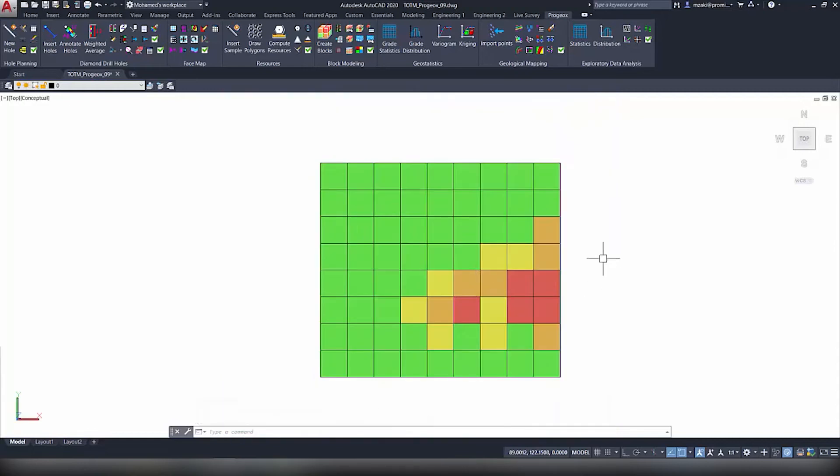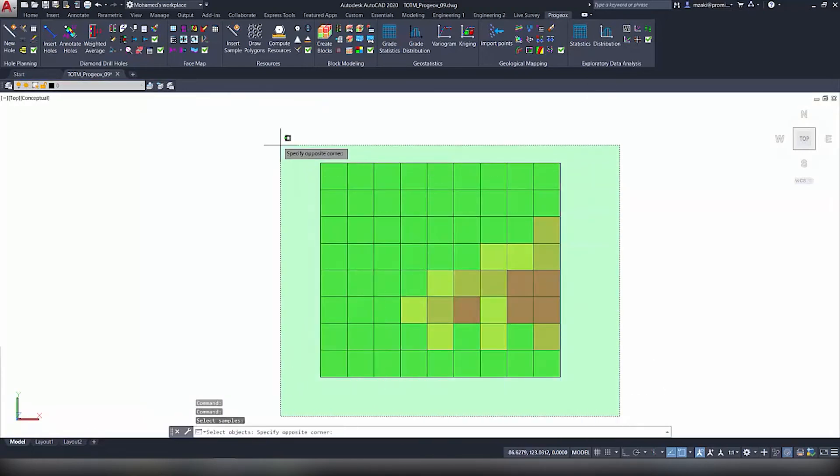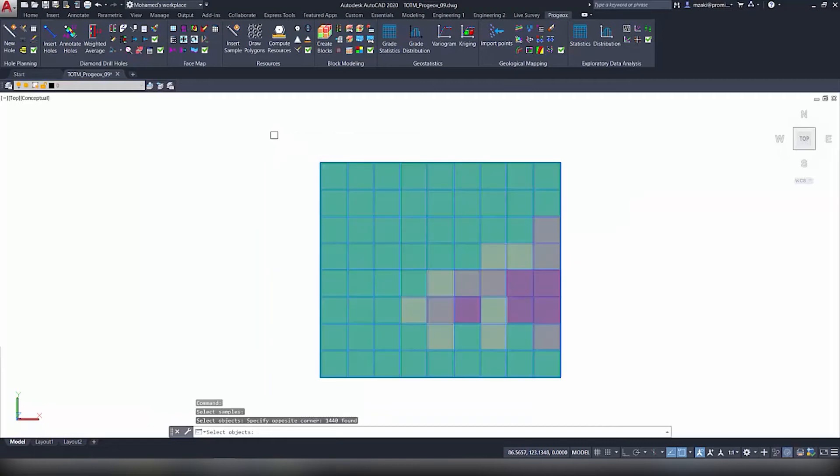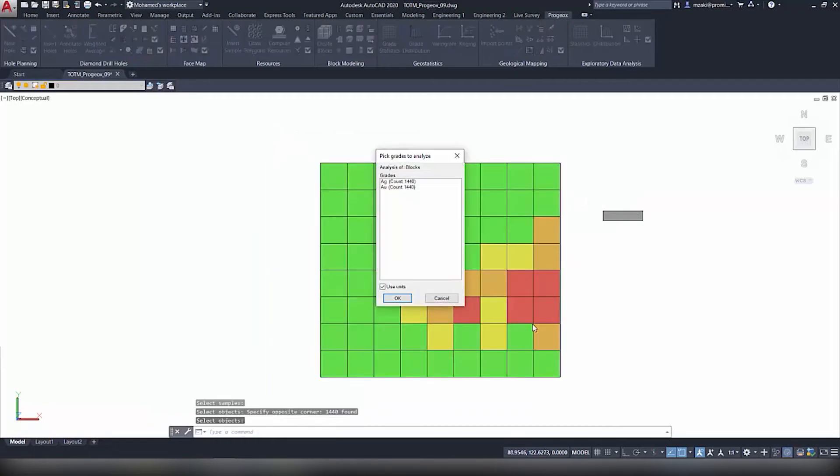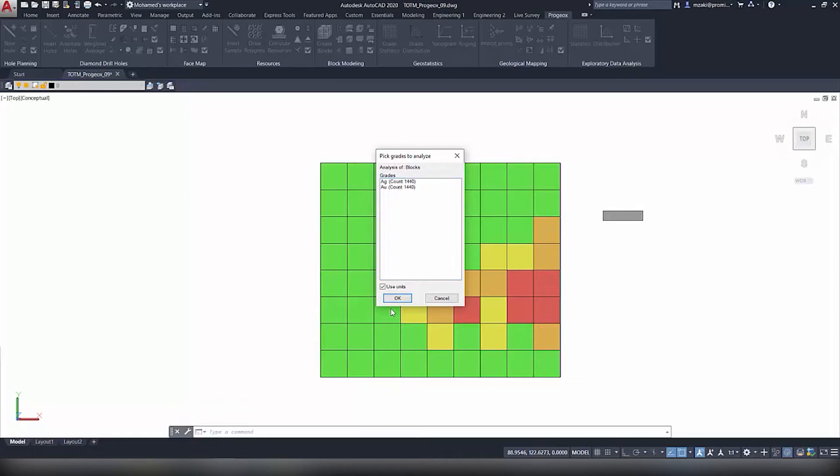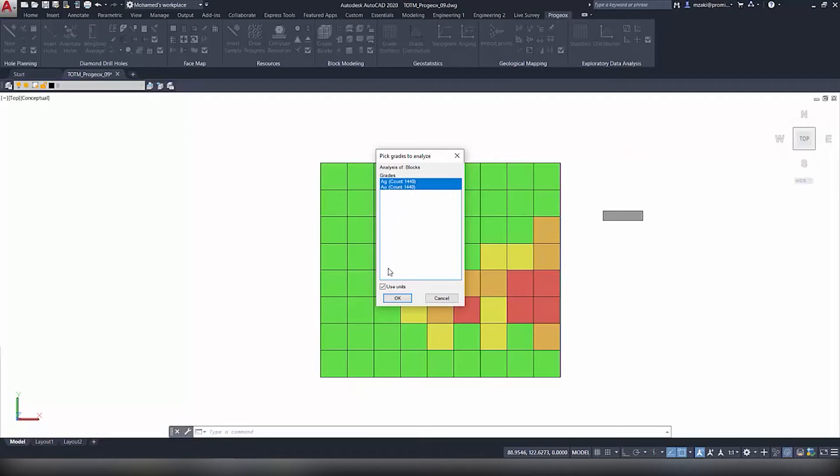Click the Statistics Report, select the blocks, and hit Enter. Now in here the program will show you the grades found in the block model or your objects and will display it here. As you can see here we have silver and gold. So select the grades that you want and make sure that Use Units is selected.